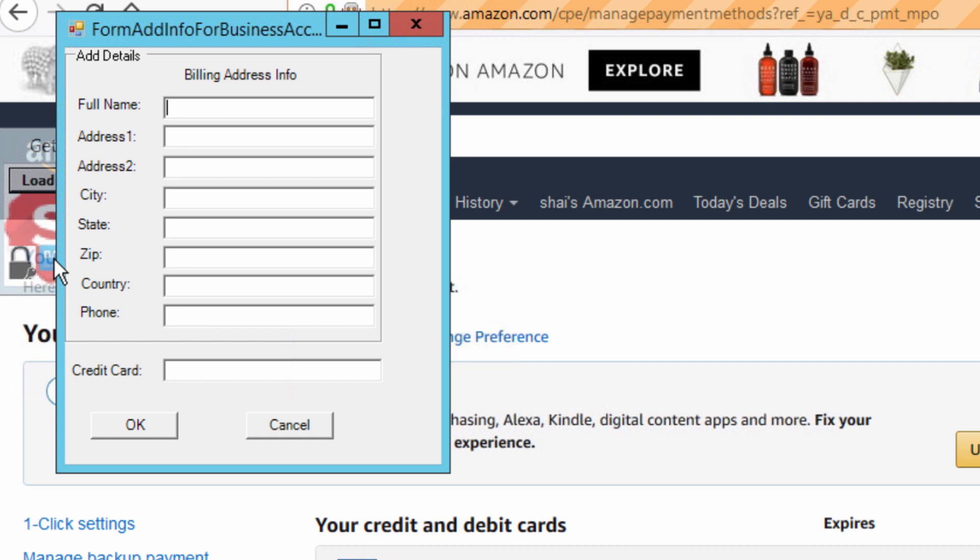When you are done, just click OK and everything will be saved and stored in our system. From this point forward, the system will start fulfilling orders using your credit card. We hope you enjoyed this explanation.